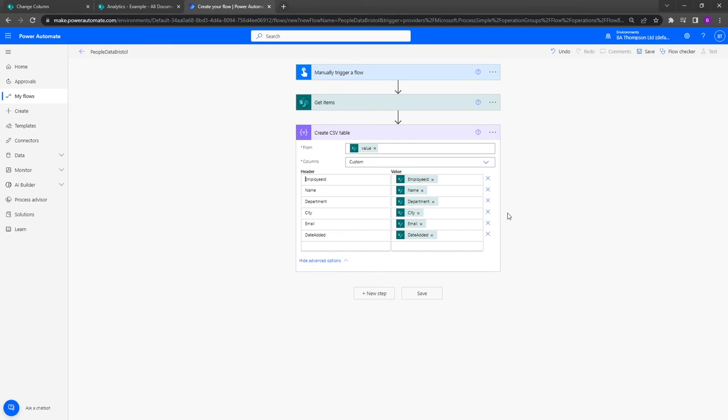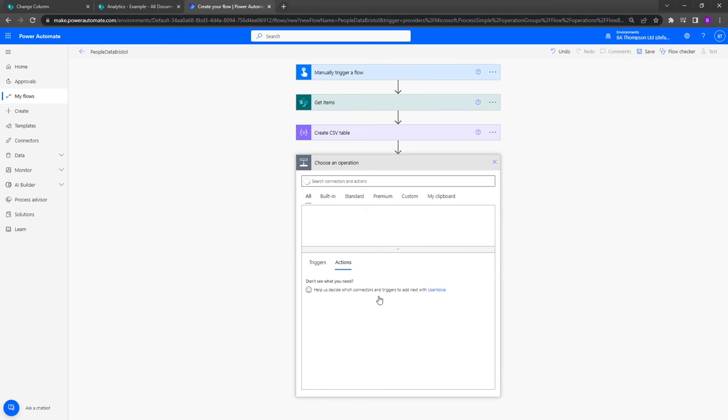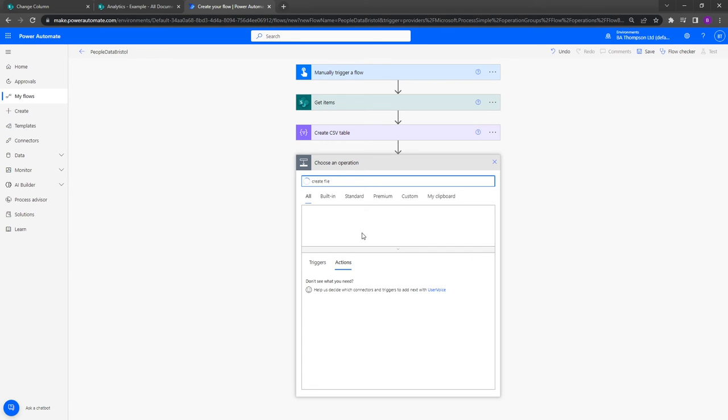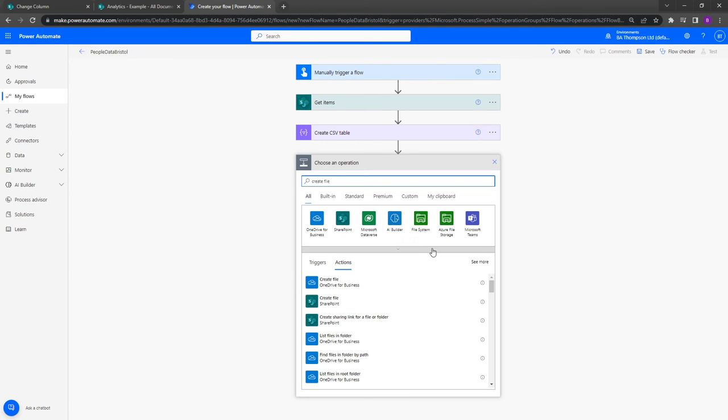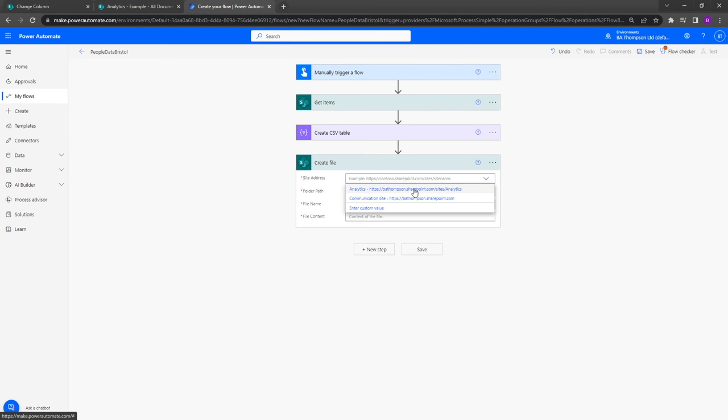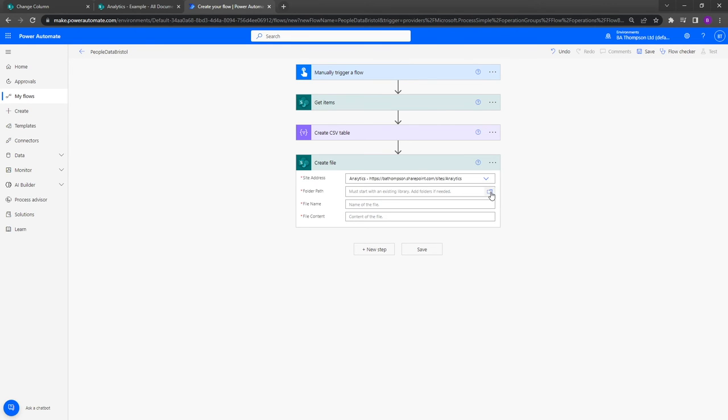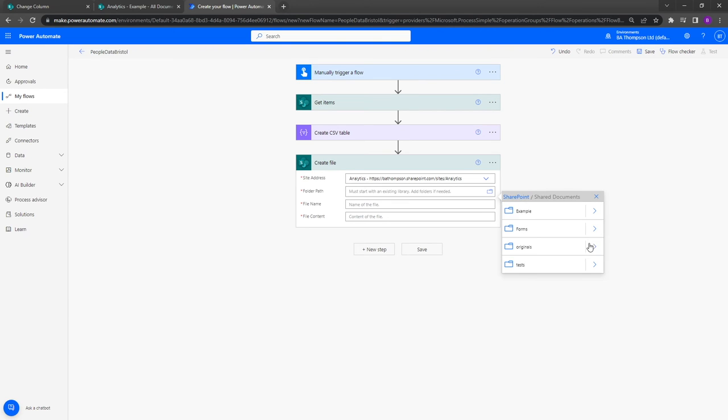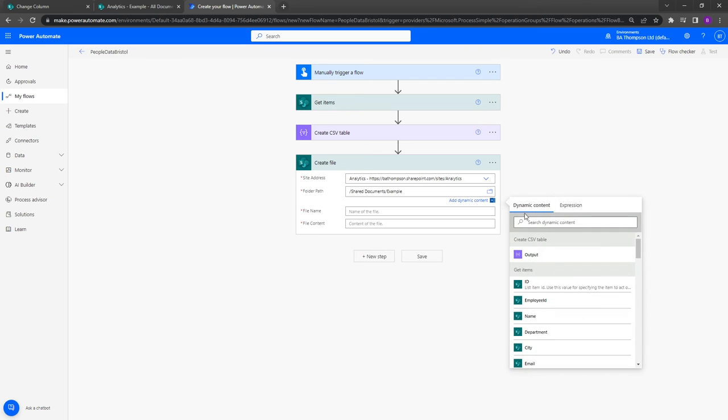So once we've got that, we've got this CSV table ready to now save as a file. The next and final step I'm going to do is go into new step, and here I'm simply going to do create file. There's a number of options available to this, but the one we're going to want as per this example is create file with SharePoint. Once we click that, again we just need to make sure we confirm our SharePoint site and our folder path. For me within shared documents I've created this example folder, so once I've navigated to that I will just select example.